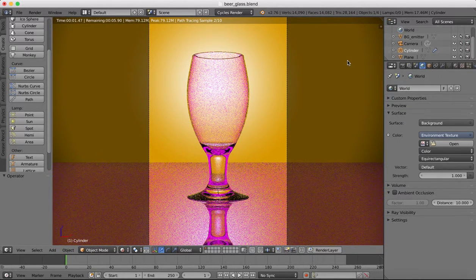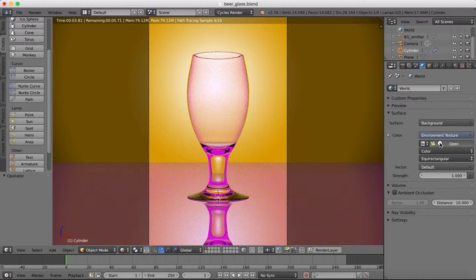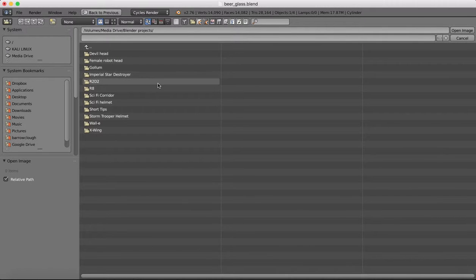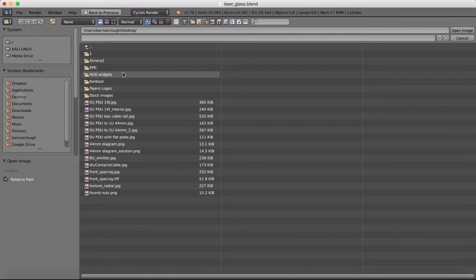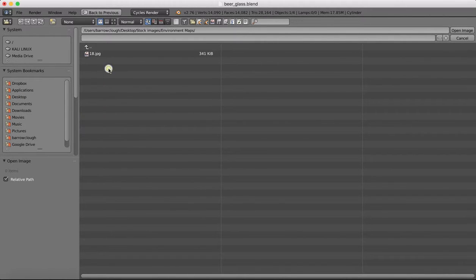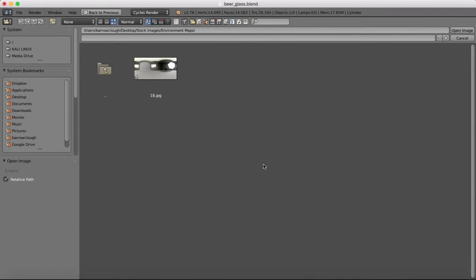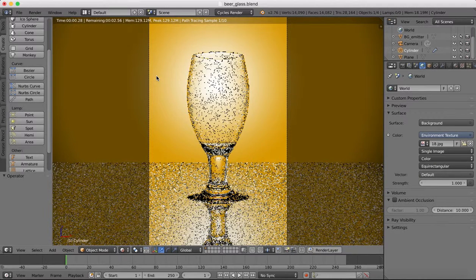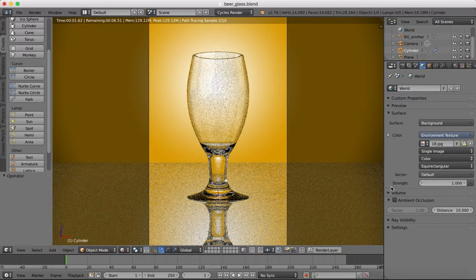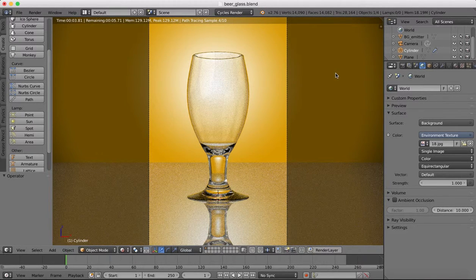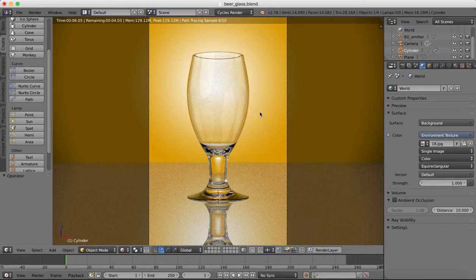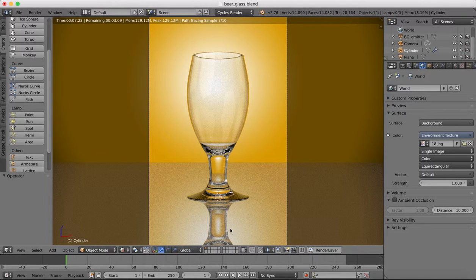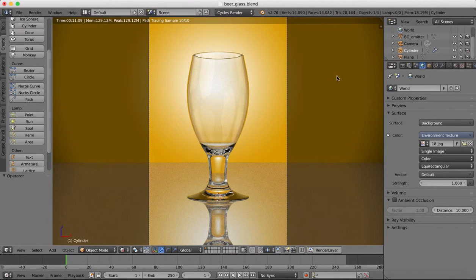You'll see that makes everything a little bit funny color because we need to open our environment texture. So wherever you've downloaded that environment texture to is what you want. So I'm going to open that up and you'll see now it gives us just some more light, some more reflections and a bit more realism to our image there.